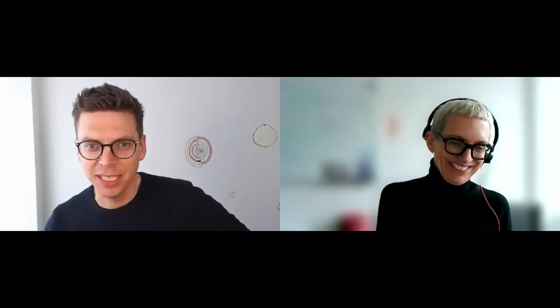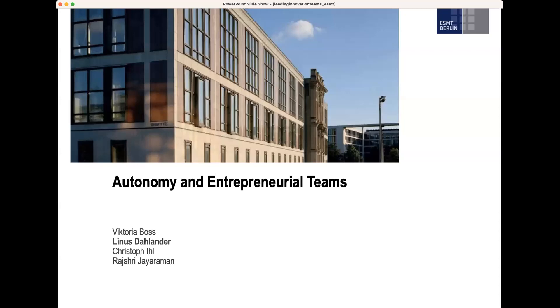Thank you so much for that amazing introduction. I will share the videos afterwards for anyone interested. My goal today is to give you an introduction about some of the research that we're doing at ESMT, and I think it's also nice in making the connection between theory and practice. This is a project that I've been working on with some amazing colleagues, and it's also something I'm actually using in the classroom.